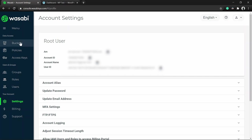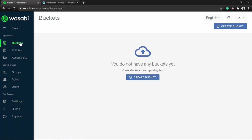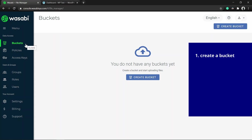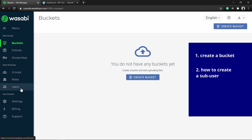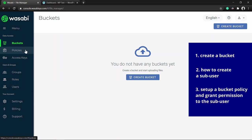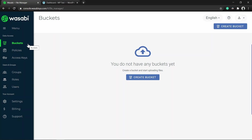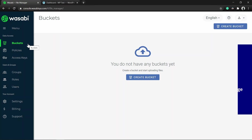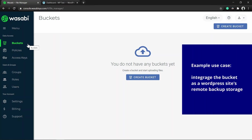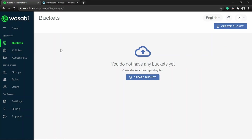Now let me go to the Buckets page. In this video we are going to discuss three main things: how to create a bucket, how to create a sub-user and create a bucket policy to give the user access to the bucket we've created, and finally I will also show you how I integrated the bucket with my WordPress backup plugin to store backup files to Wasabi remote storage.